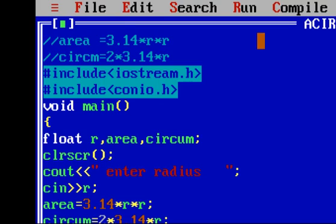Once you press any key, it comes back to the blue editor screen — that is why getch is used. This is today's program; I hope you understood it and now feel easy to write a program. Please hit a like, share it with your friends so that they also understand each and every step, and please don't forget to subscribe to my channel. Thank you.